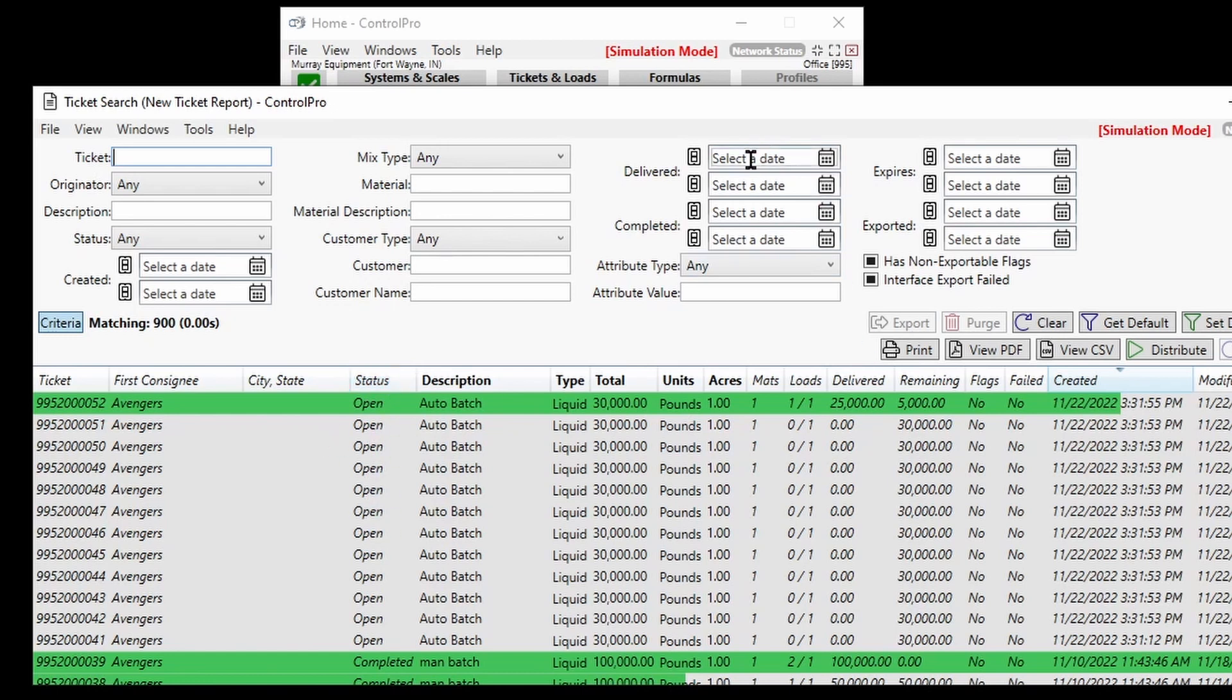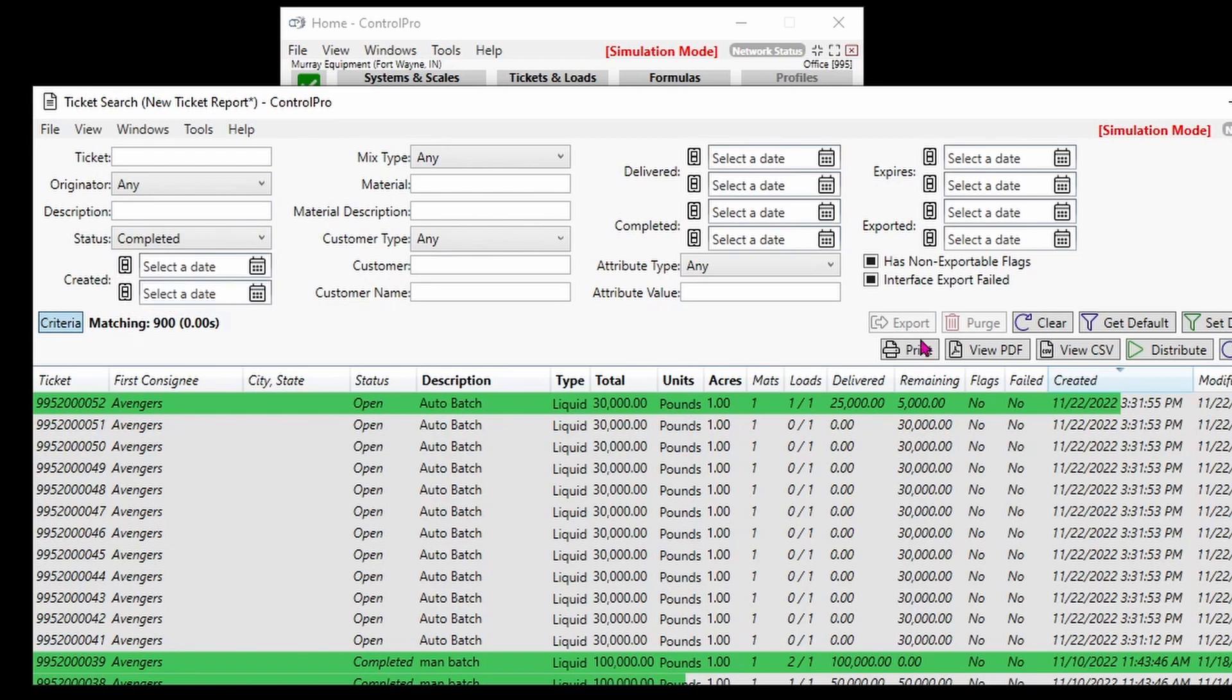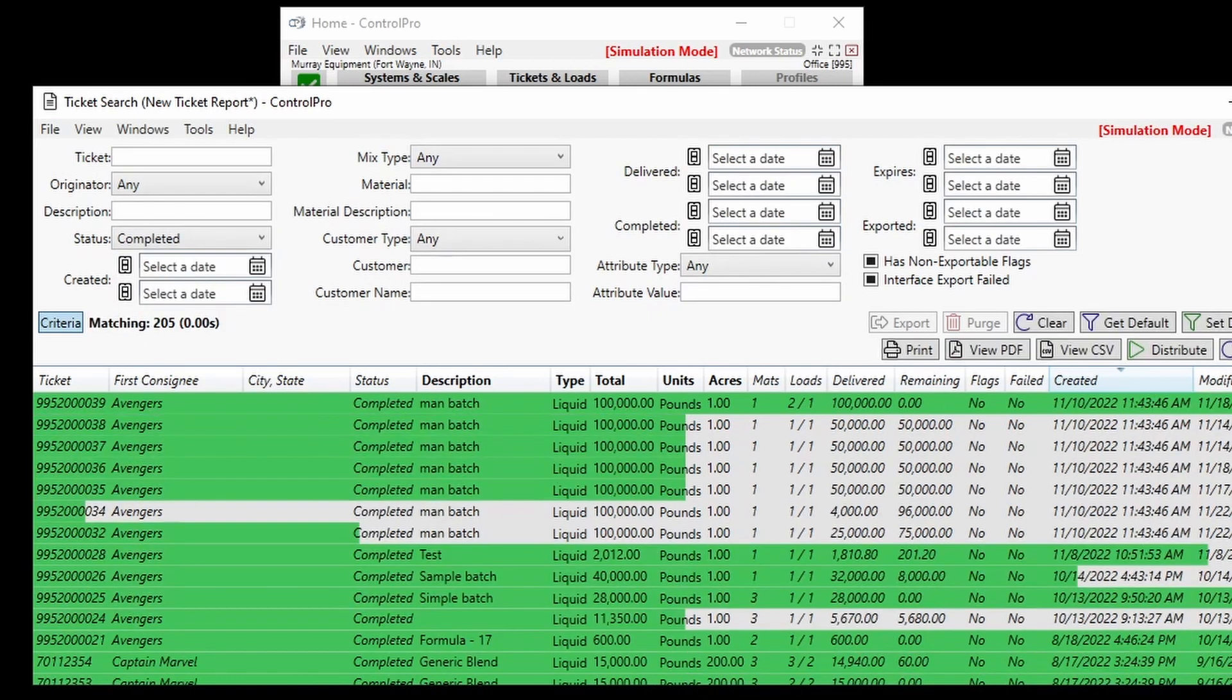We're just going to do very simply a completed report. Hit search. Right now you can see we have 205 tickets. Let's go ahead and tighten up that search a little bit, just so we're not having to run a report on 205 tickets.